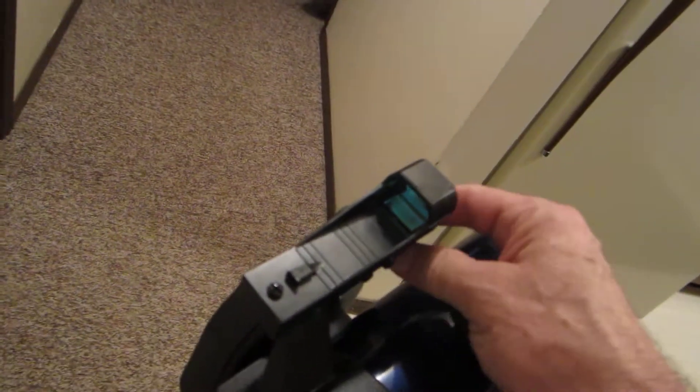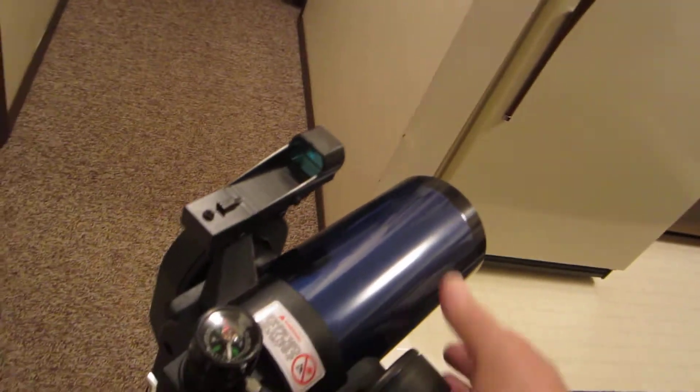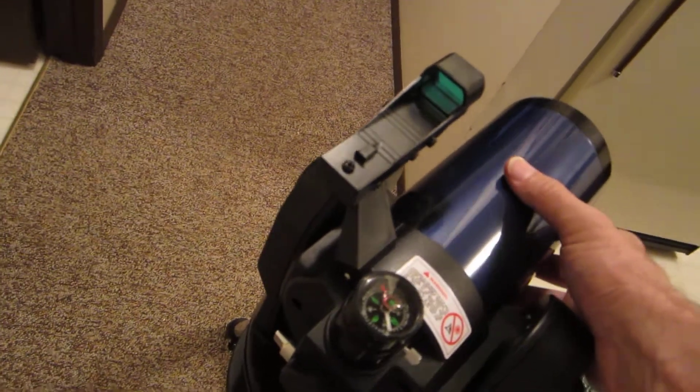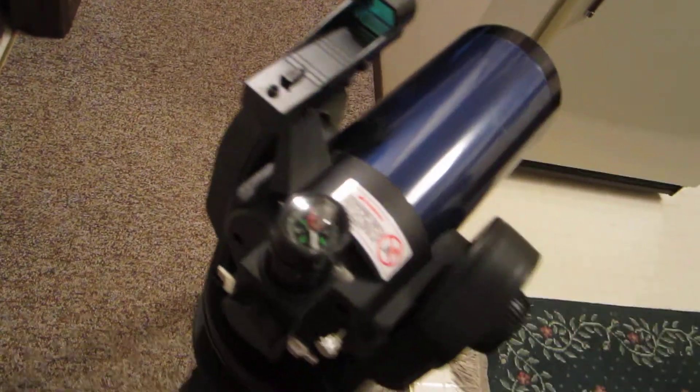It does have a nice finder. It gives a little red dot when you turn it on. I don't think it'll show it here, but I doubt if it'll pick it up. But it does give you a red dot on the screen and then you line that up with your object. So it's a little different type of finder, but I found it very easy to use.